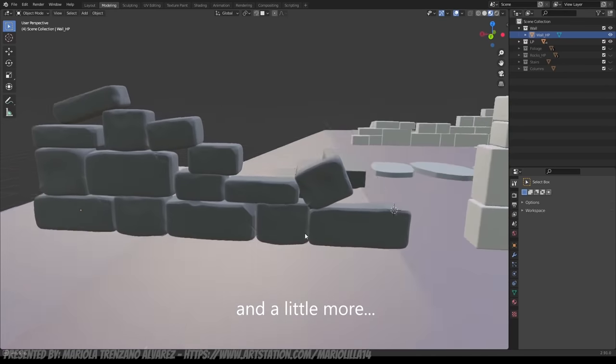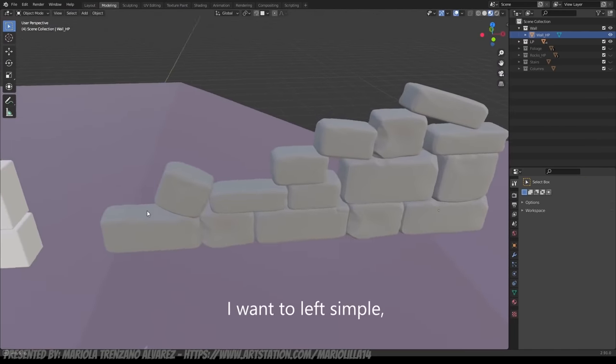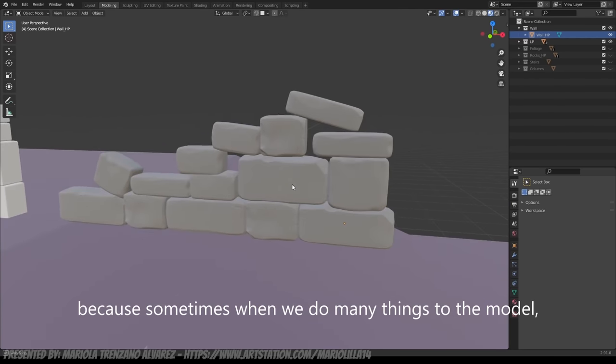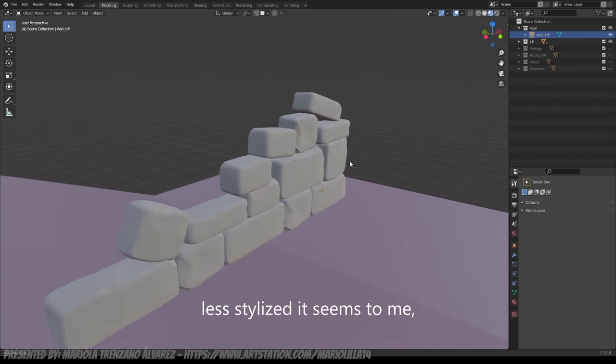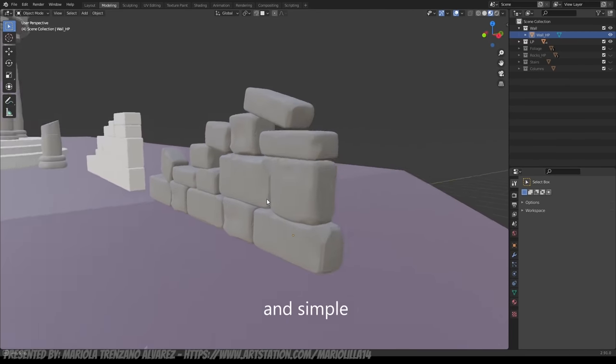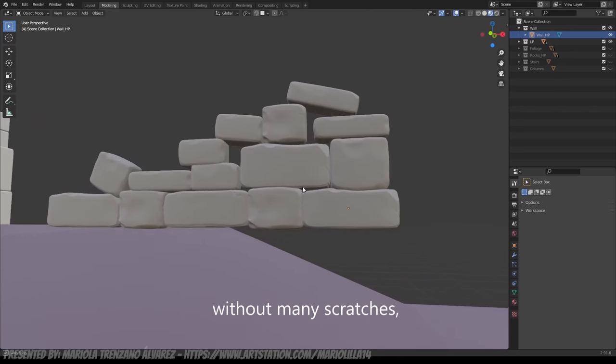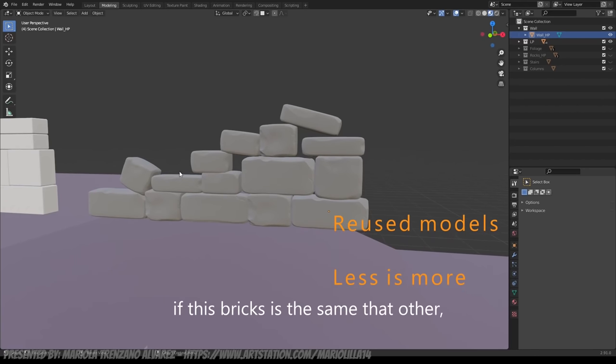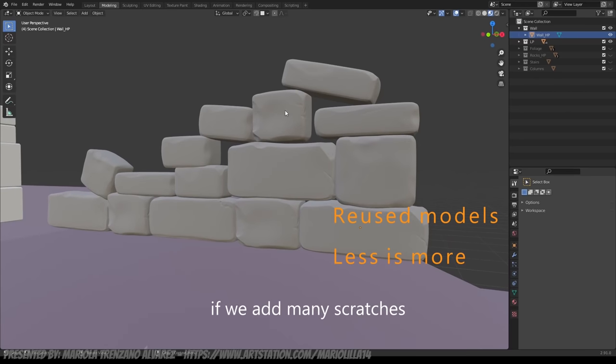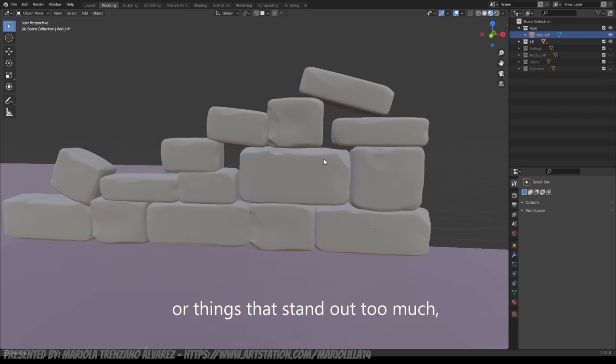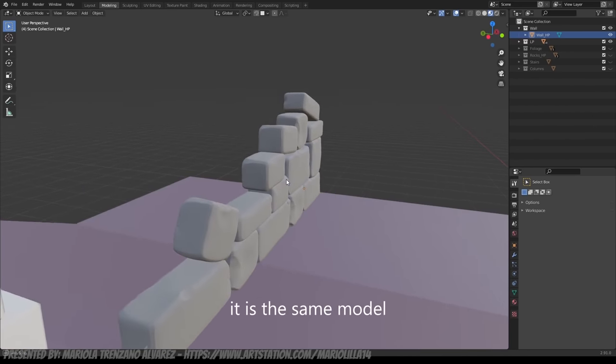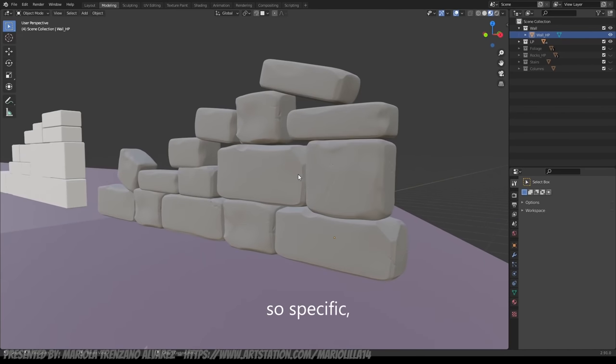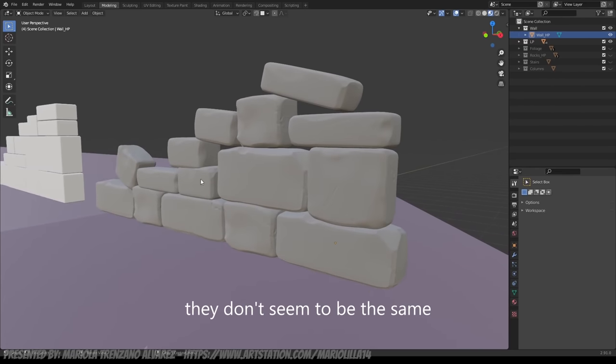The truth is, I wanted to leave it a little simple, because there are times that the more we load the model, the less stylized, I think. I've done something that we have to make very plain, really simple. Because if we add a lot of things that are so detailed, you can find out that they are the same model. In other words, if they don't have much detail, so specific, it doesn't result that they are equal.